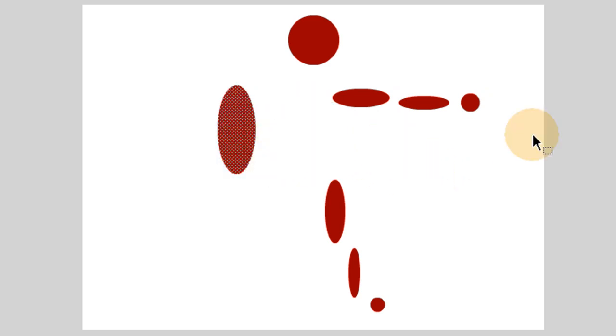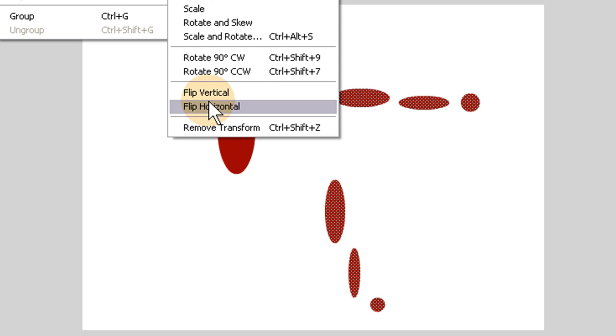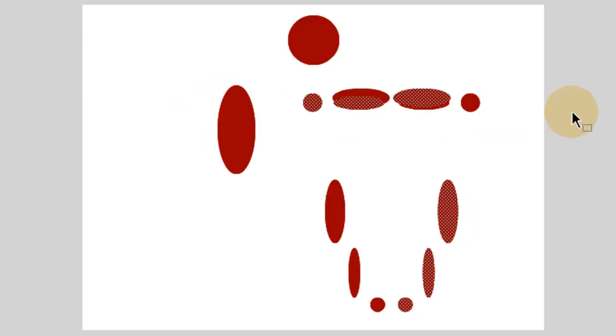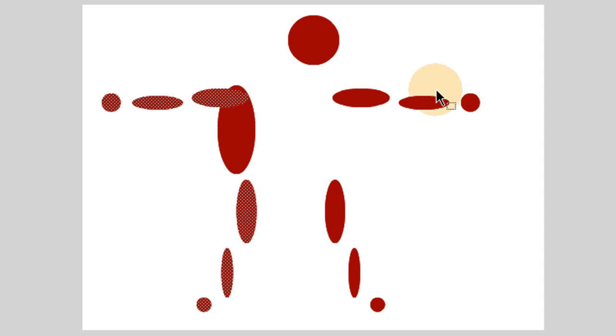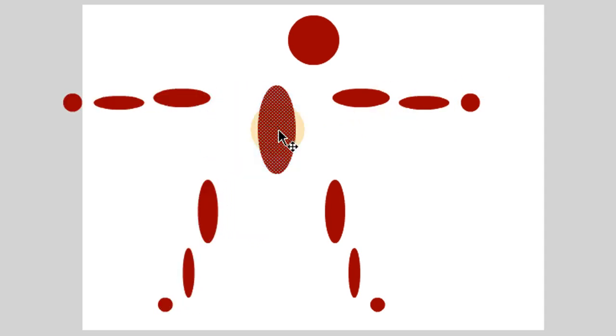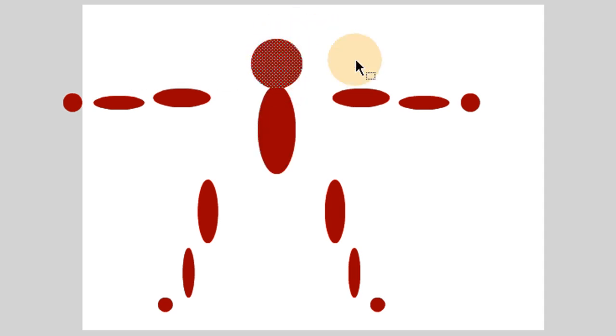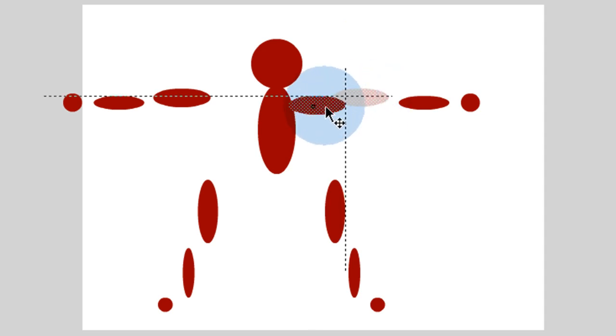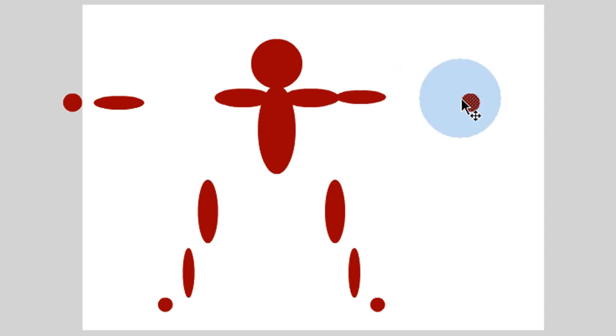Let's move this over a little and just highlight all these, Ctrl-C, Ctrl-Shift-V to paste in place, go up to Modify, Transform, Flip Horizontal and you'll get copies. Those copies that we pasted in place, we'll flip on their horizontal plane and then we can bring this back. Now let's start piecing them together. Once we bring all these drawing symbols together and they go into place, it becomes one solid shape — if you work in Flash a lot, you do it all the time.